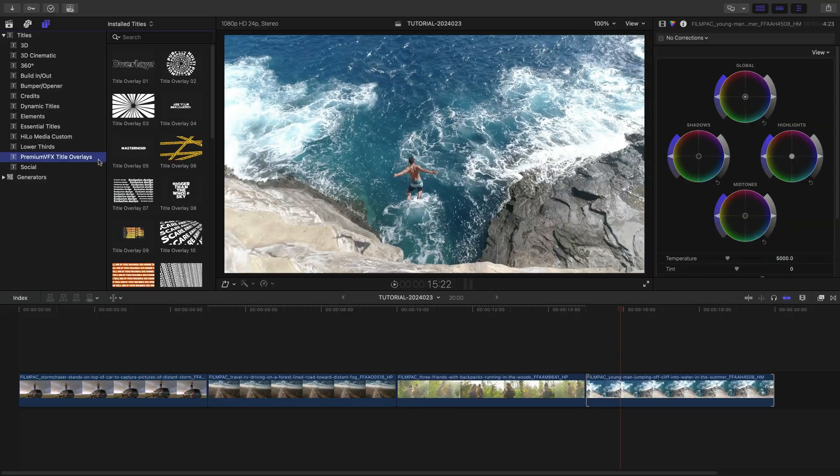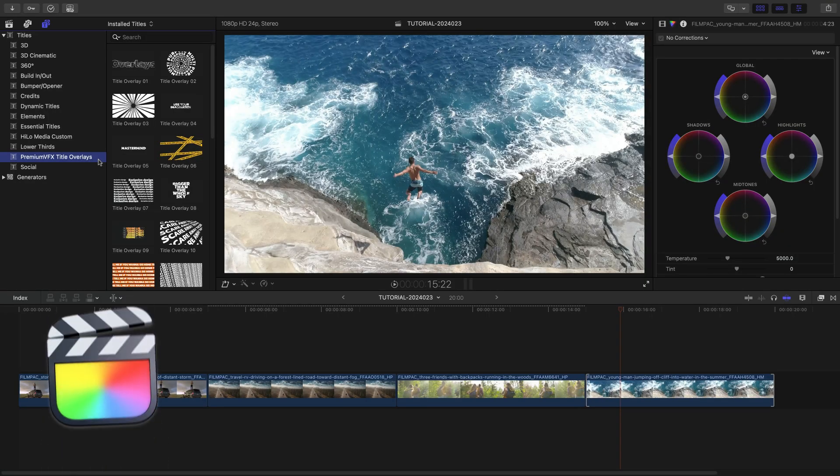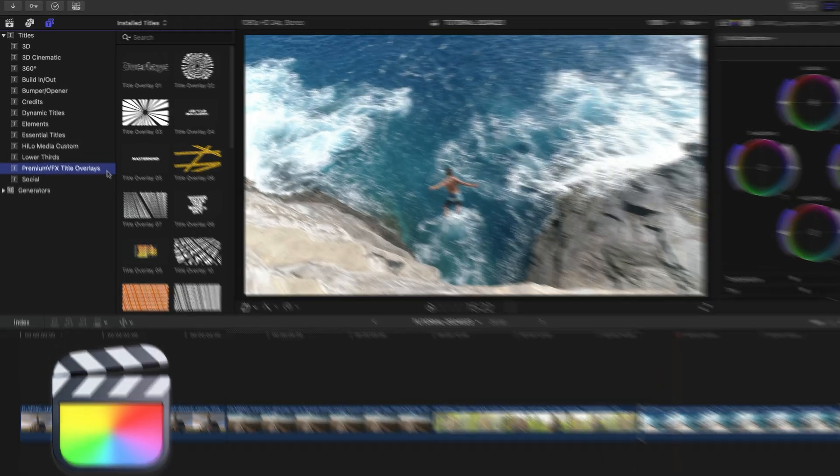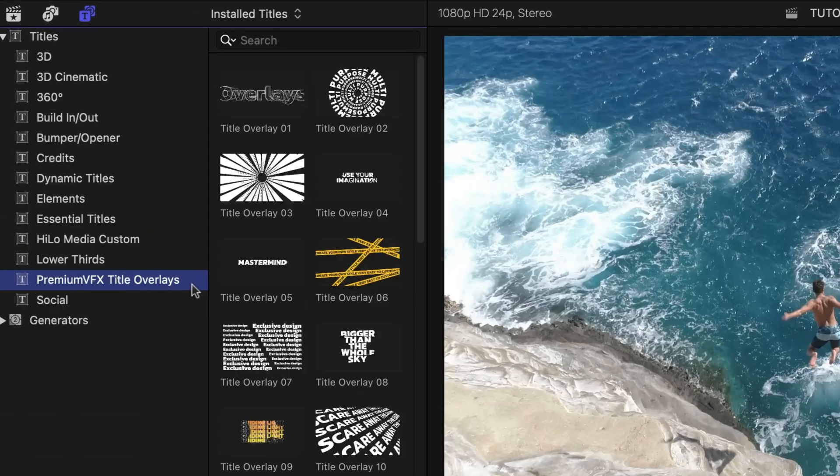This product was created exclusively for Final Cut Pro. You can find it in the Titles browser under Premium VFX Title Overlays.